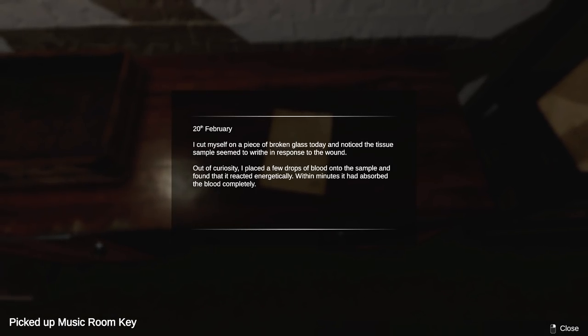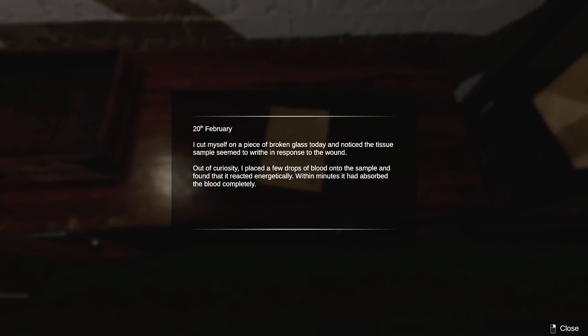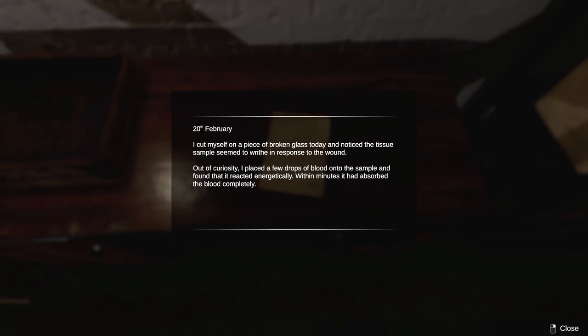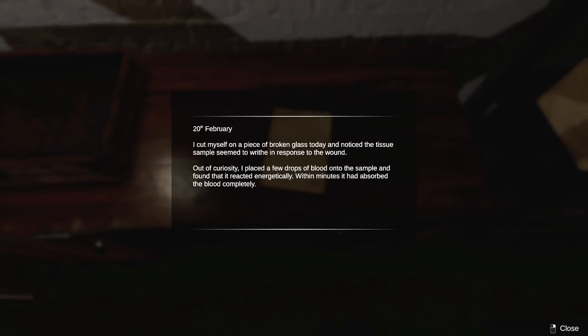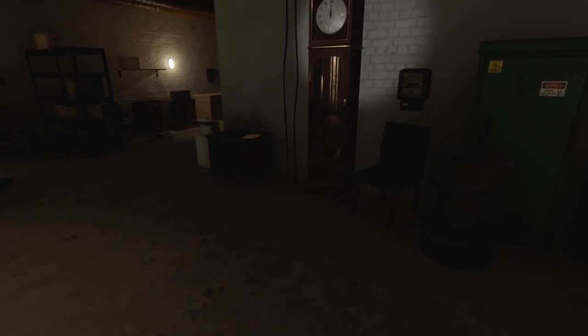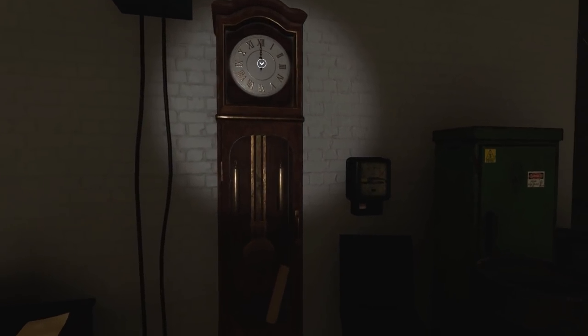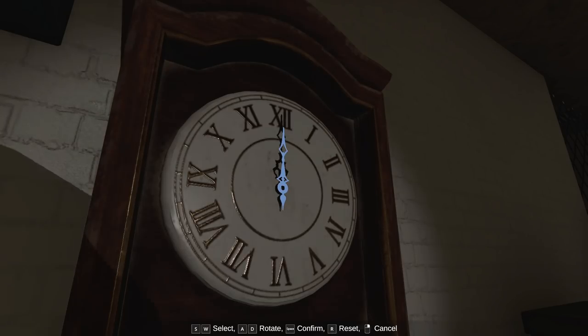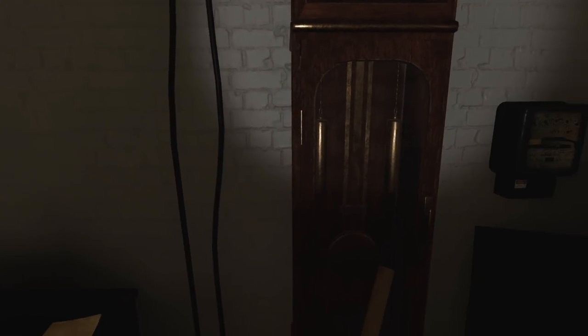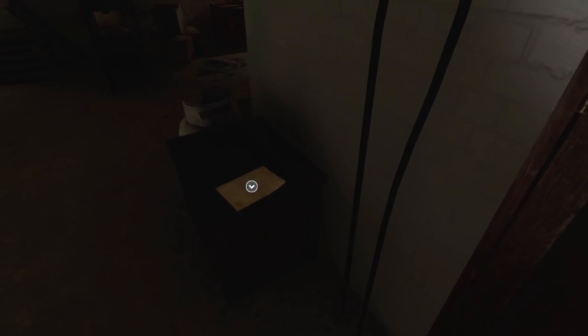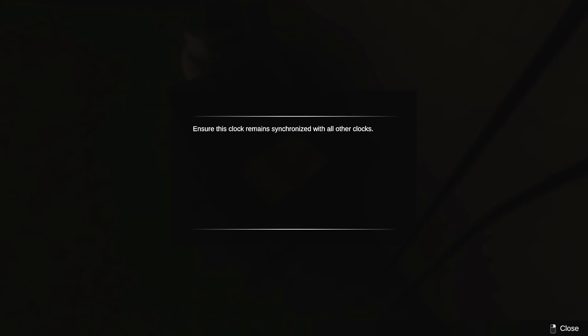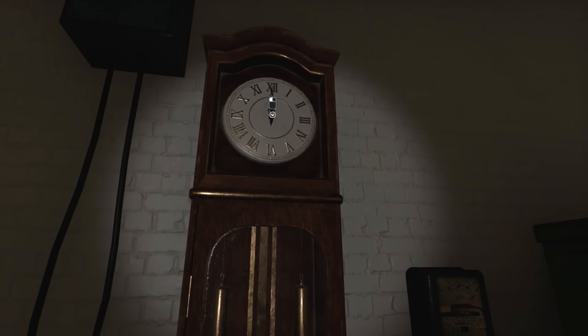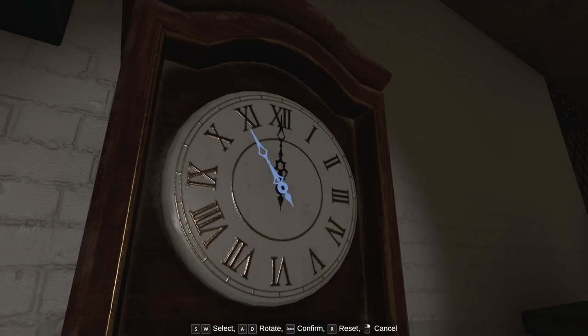Oh, another key. To a music room. Well, okay. I got the cylinder. 20th of February. I cut myself on a piece of broken glass today and noticed the tissue sample seemed to writhe in response to the wound. Out of curiosity, I placed a few drops of blood onto the sample and found that it reacted energetically. Within minutes, it had absorbed the blood completely.